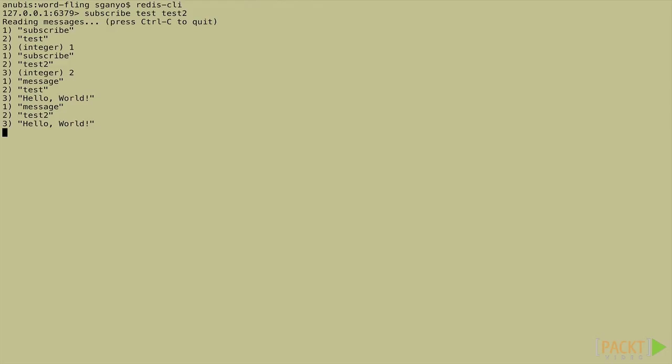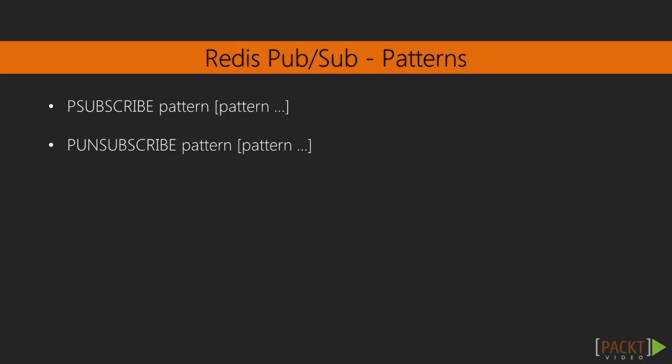Now by the way, you can also subscribe or unsubscribe to multiple channels at a time using simple patterns. Much like you would pass a pattern to the keys command to select which keys to show, with psubscribe or punsubscribe, you can use the same pattern matching to select which channels events you will receive.